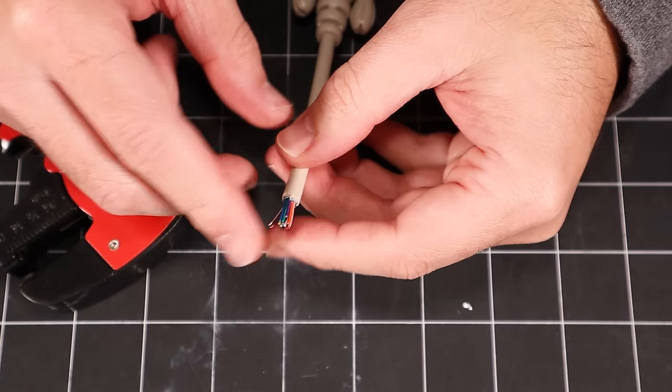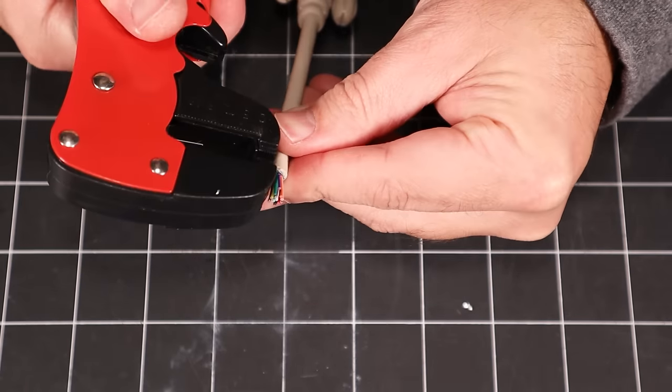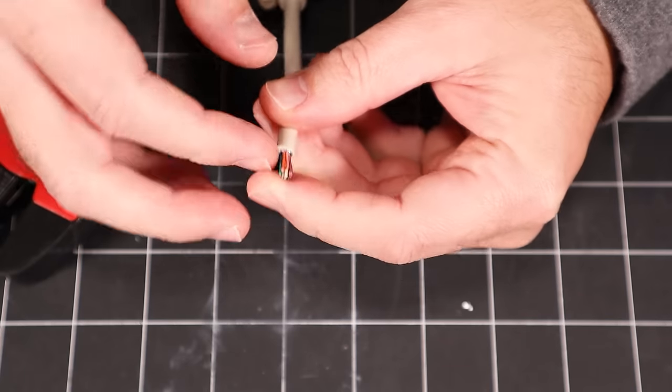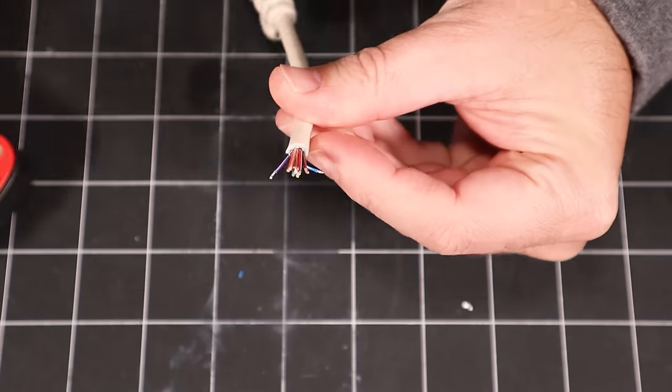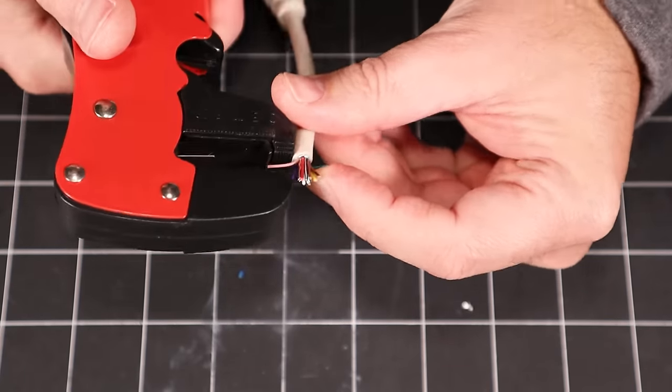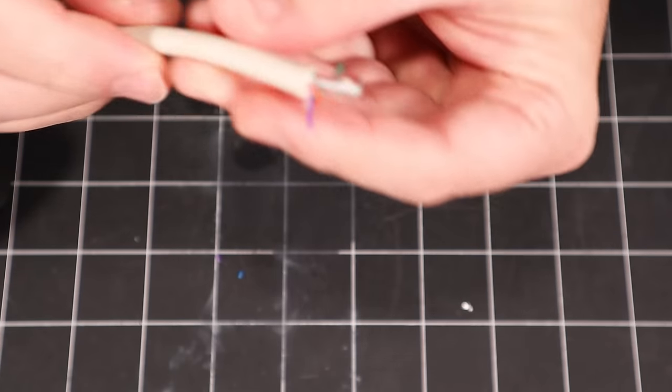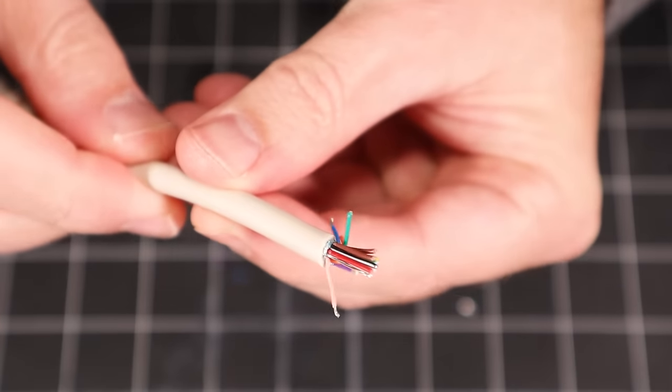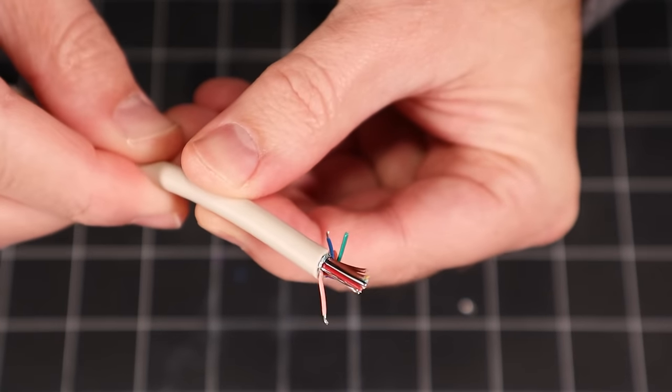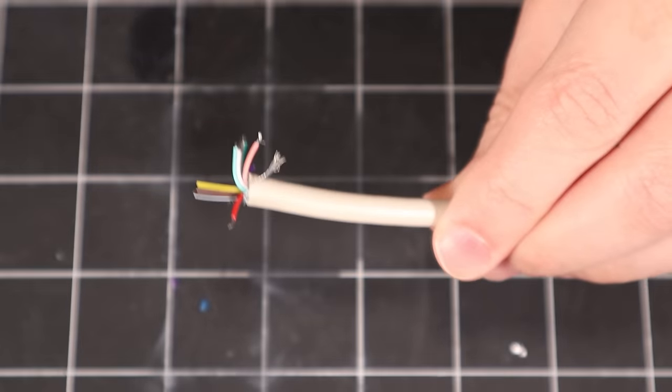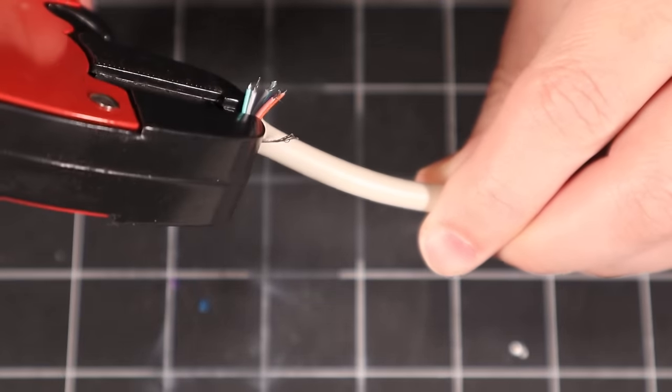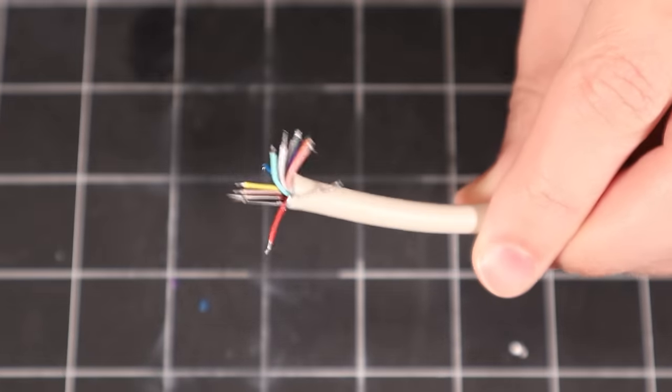Now, I'll use this stripping tool to expose only as much wire as I'll need to solder them to the connector. Removing too much insulation could result in a short between the wires inside your connector. I like this tool because it allows you to strip multiple wires in a single shot, as long as you line them up carefully.